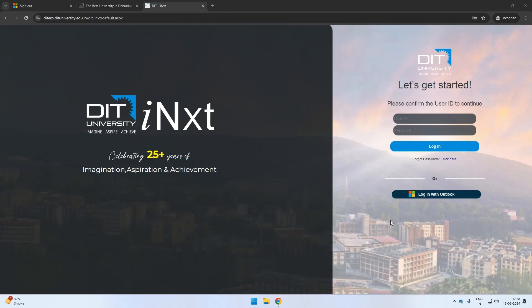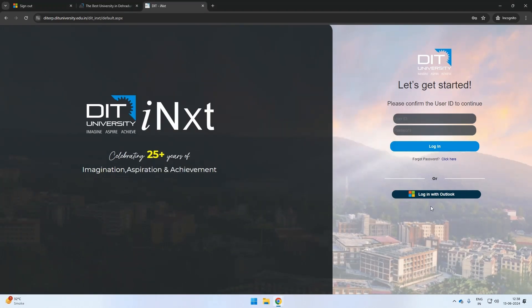You can also log in using your official university email ID mentioned in your admission letter. On the login screen, click on Login with Outlook Mail ID.